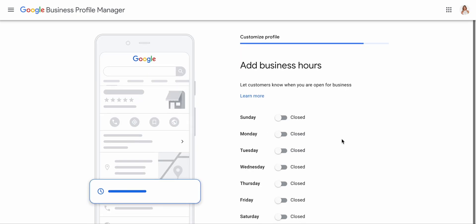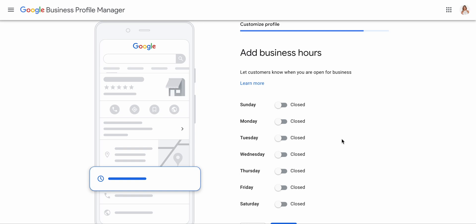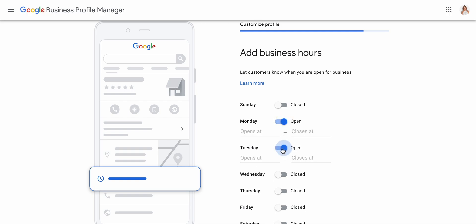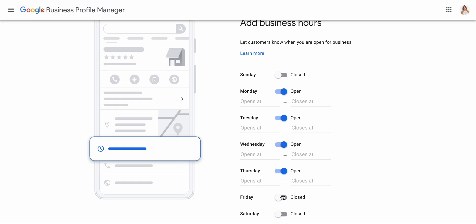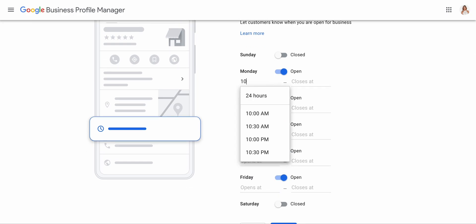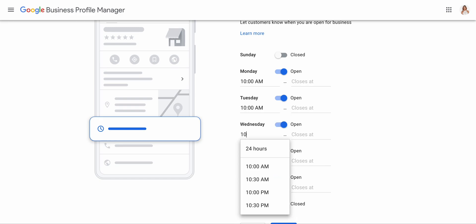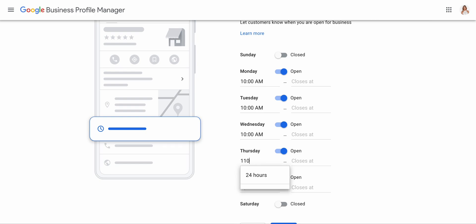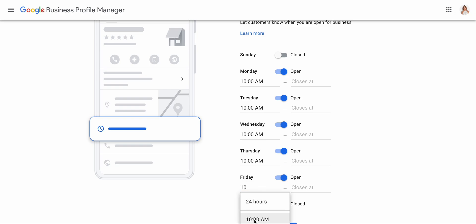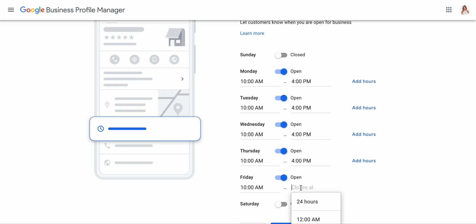Now we'll click next, and it'll give you options to add your business hours and let customers know when you're open. I'd like to do this so they know when they can contact me — that is basically Monday through Friday, 10 a.m. It's not going to stop your customers from calling you, but at least it gives them an idea of when you're available. I want people to call me from 10 a.m. to 4 p.m. Saturday and Sunday are closed.